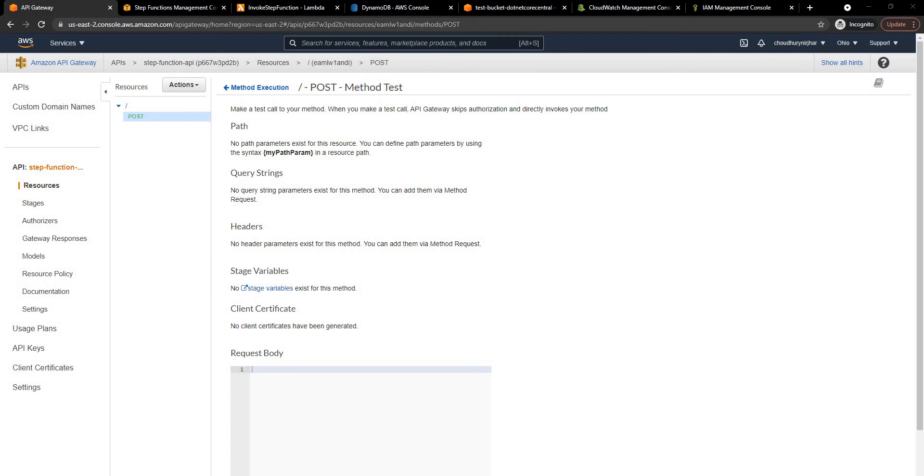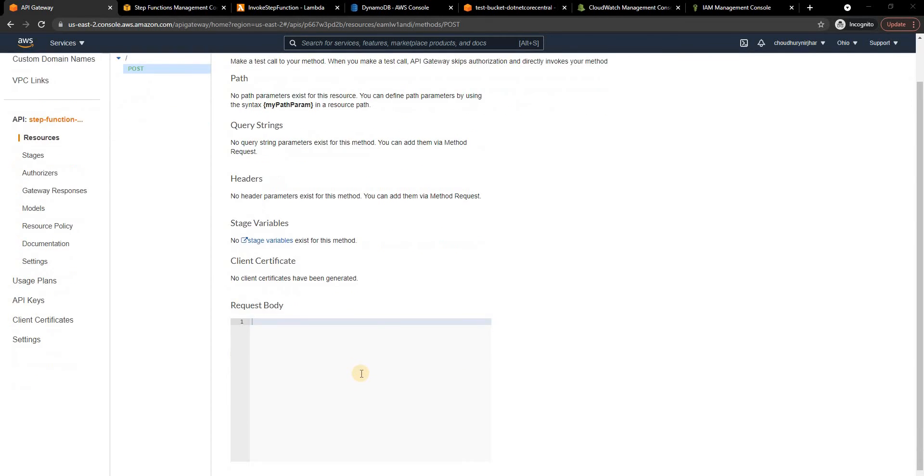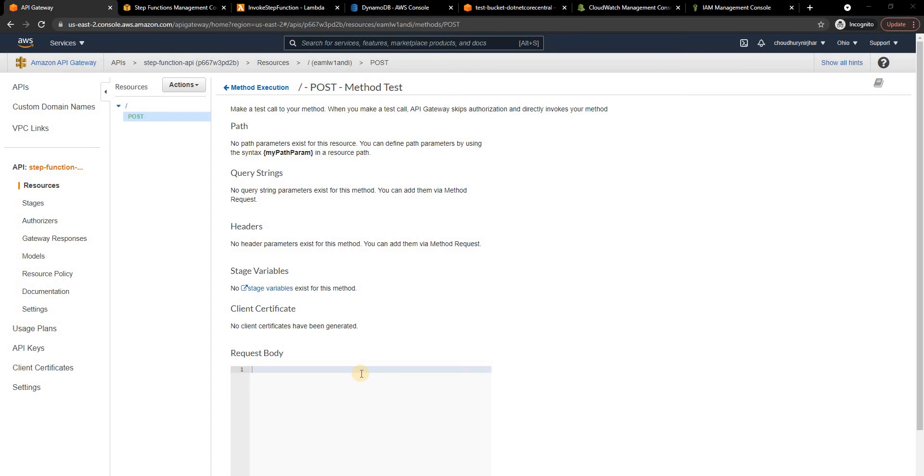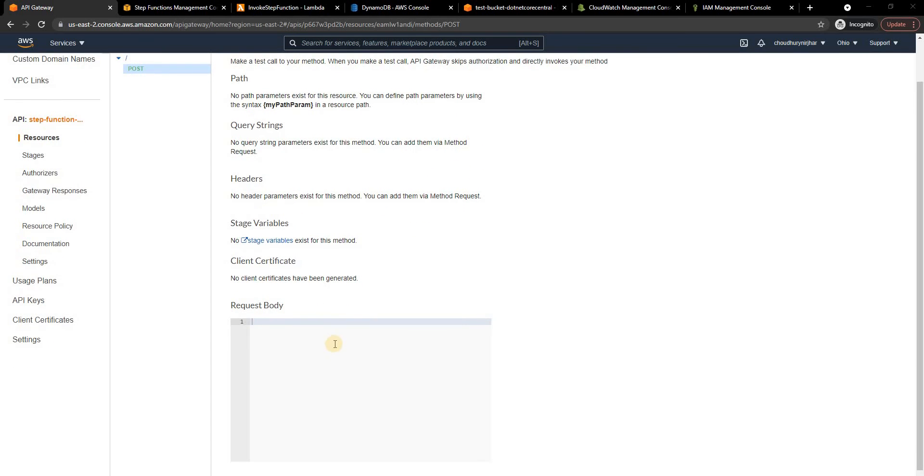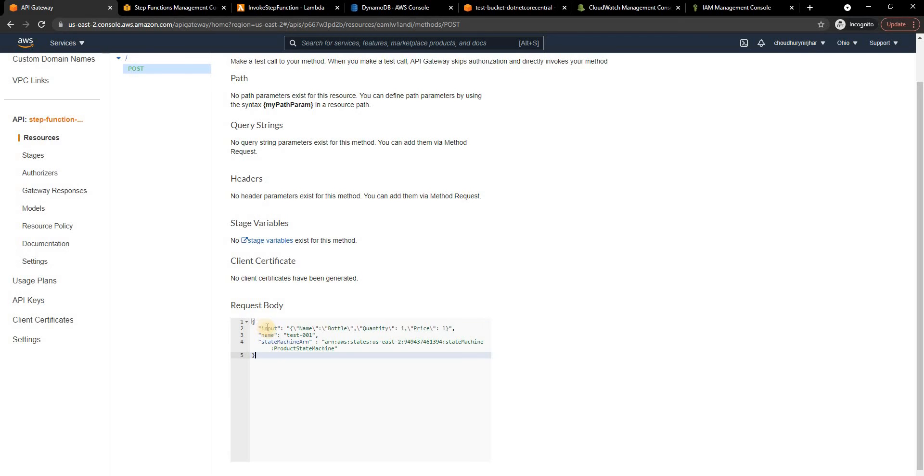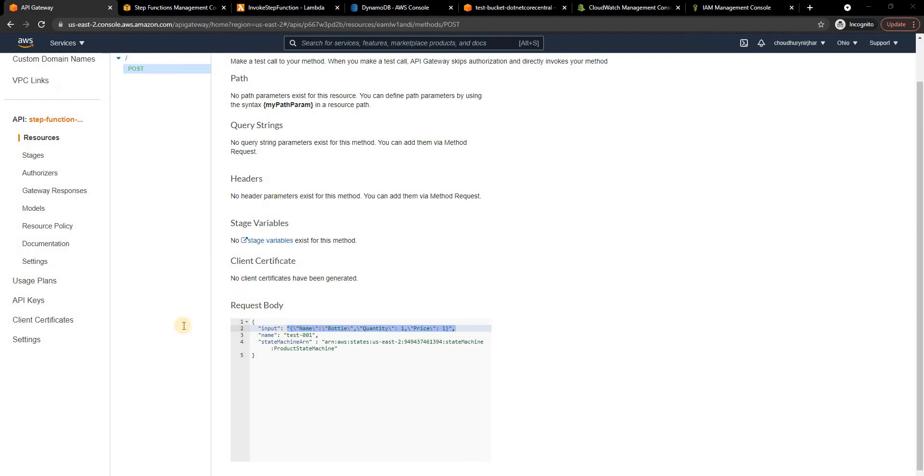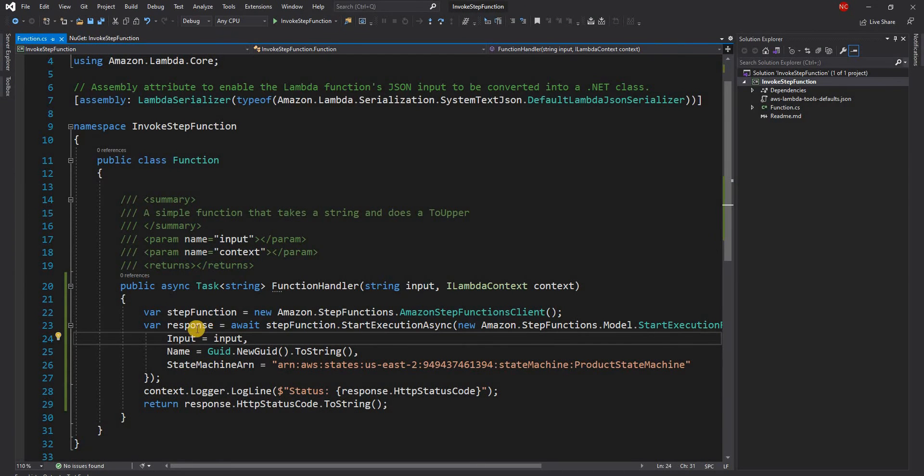Let's go here and for the input it has to be step function related input. Now as you have seen we have not provided the name of the step function or ARN anywhere, it's because it will be part of the request and this is very critical to remember. So here is the input. The input object's first property is input which is the string representation of the JSON object that we want to pass to the step function. Second one is name which is the name.